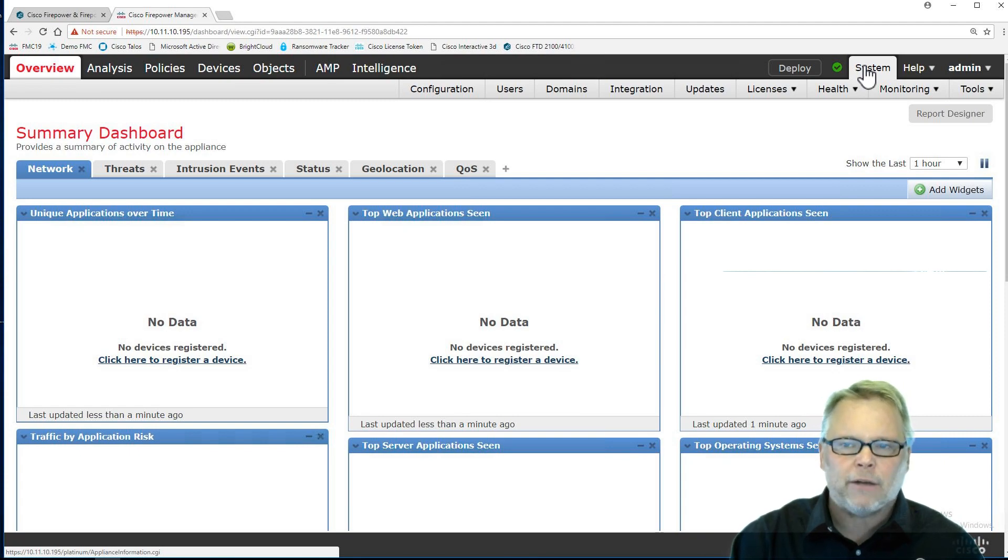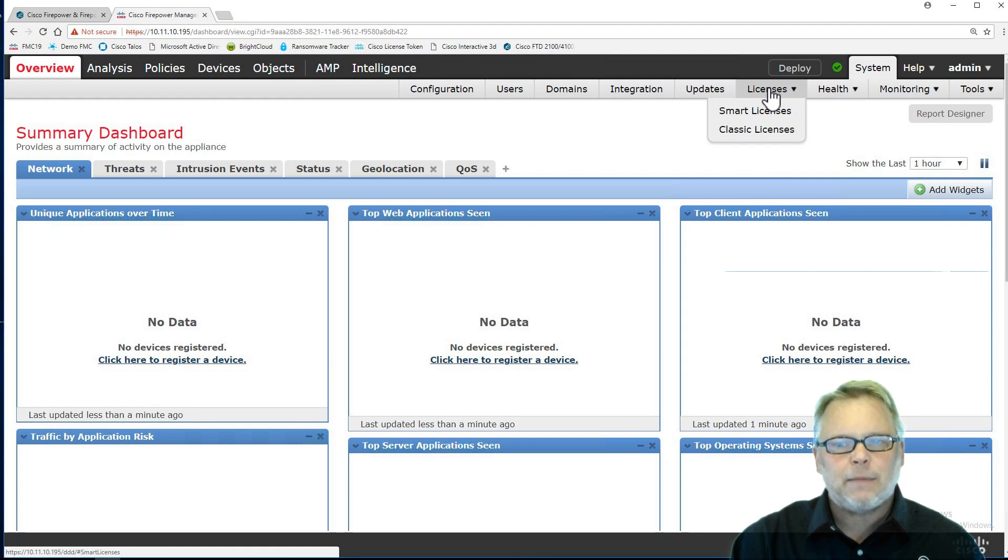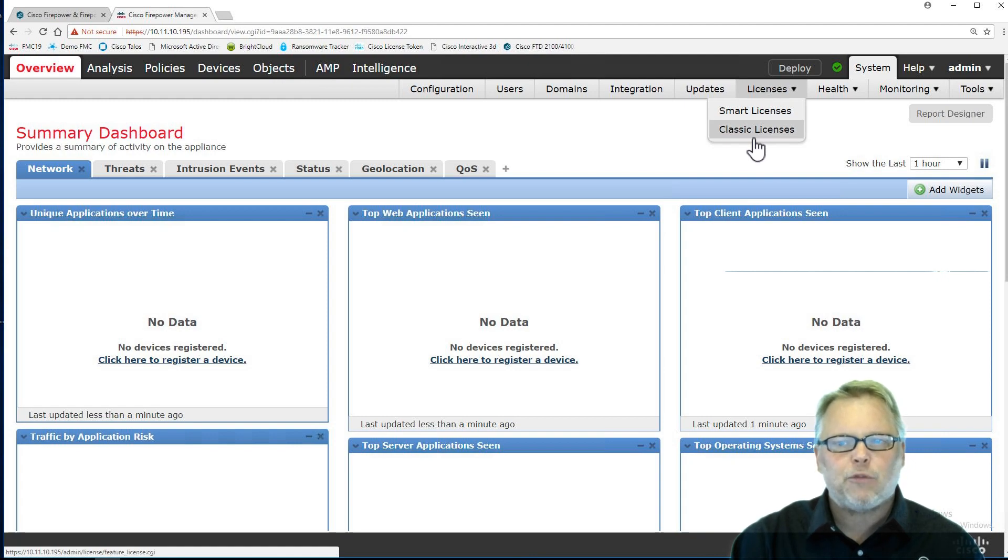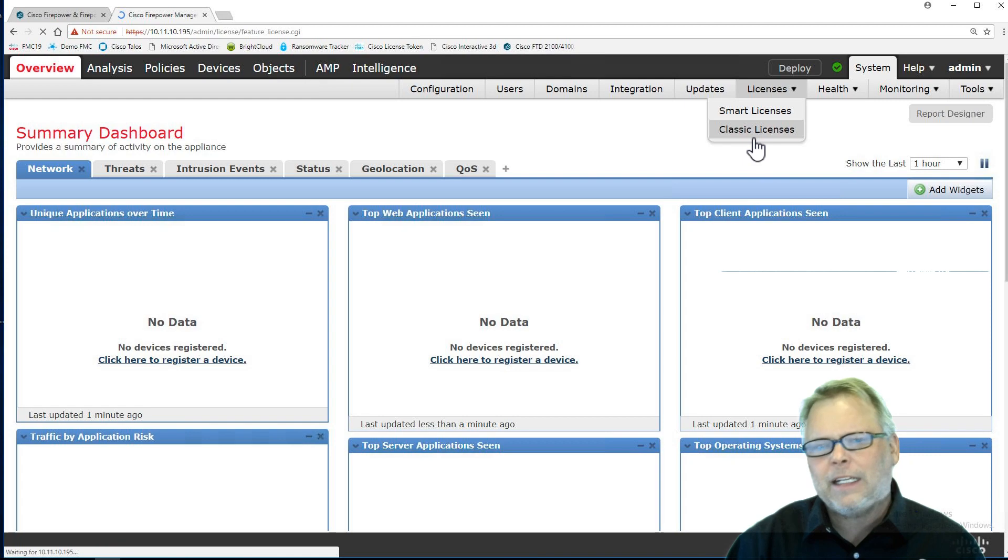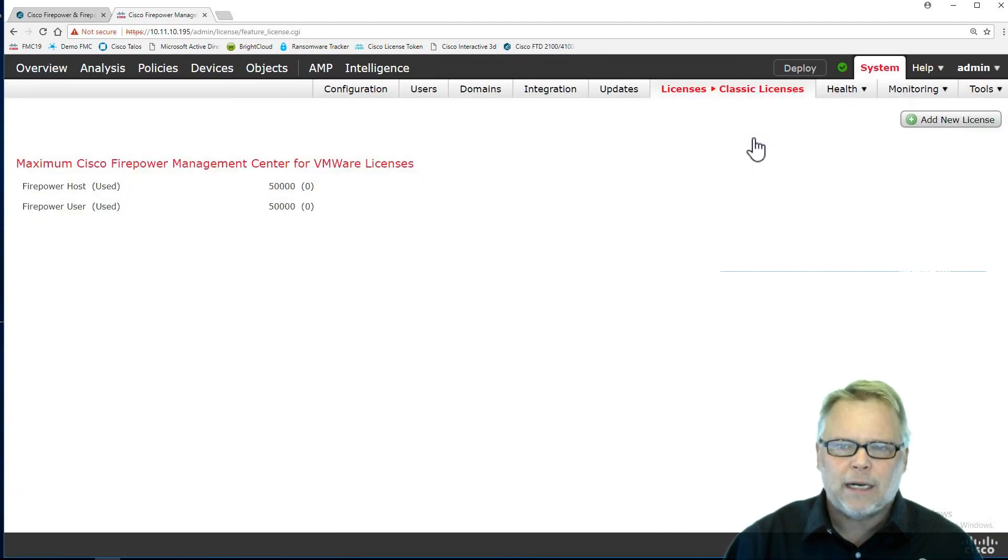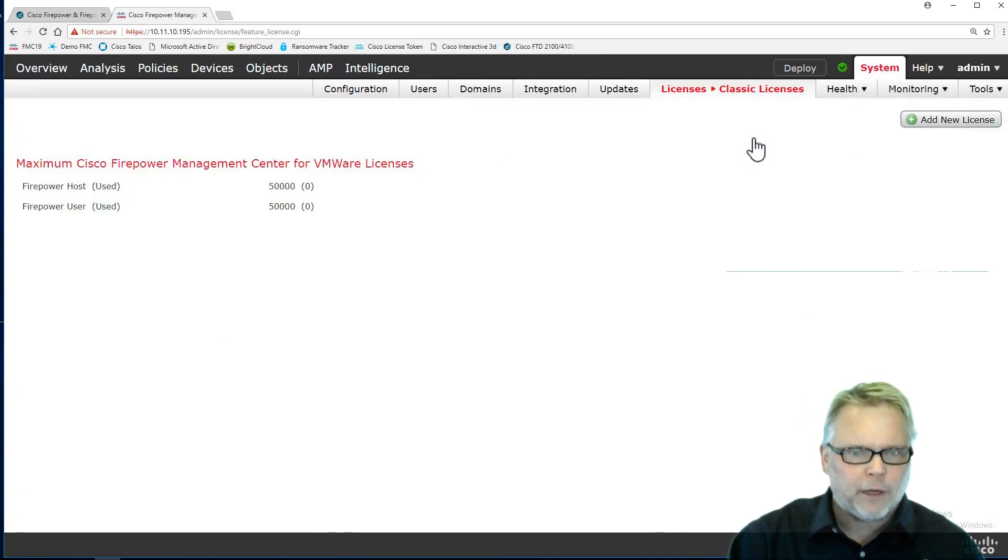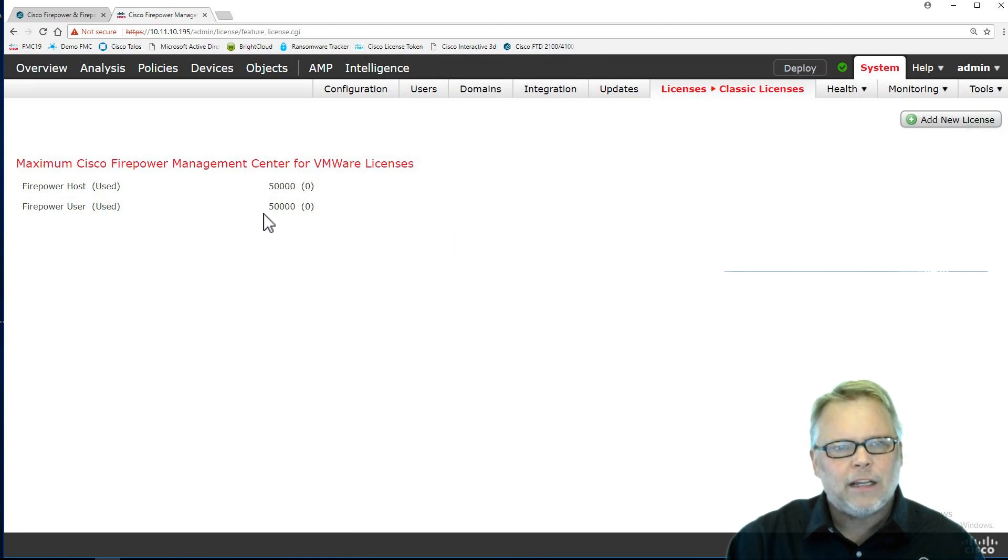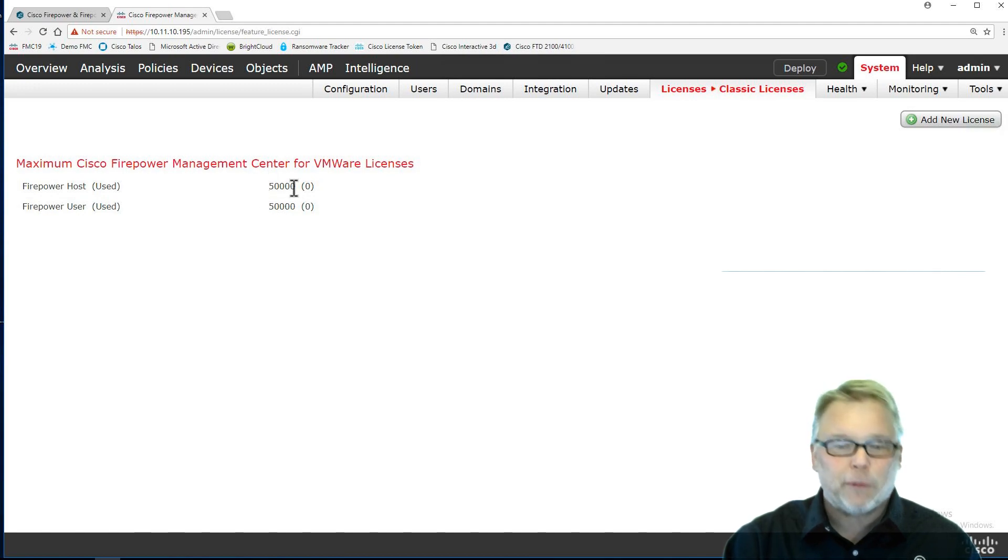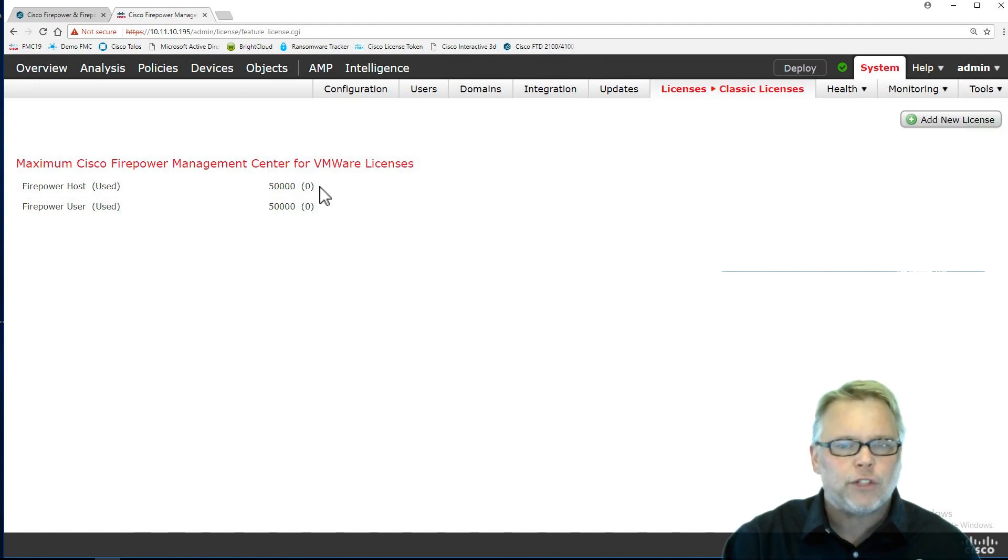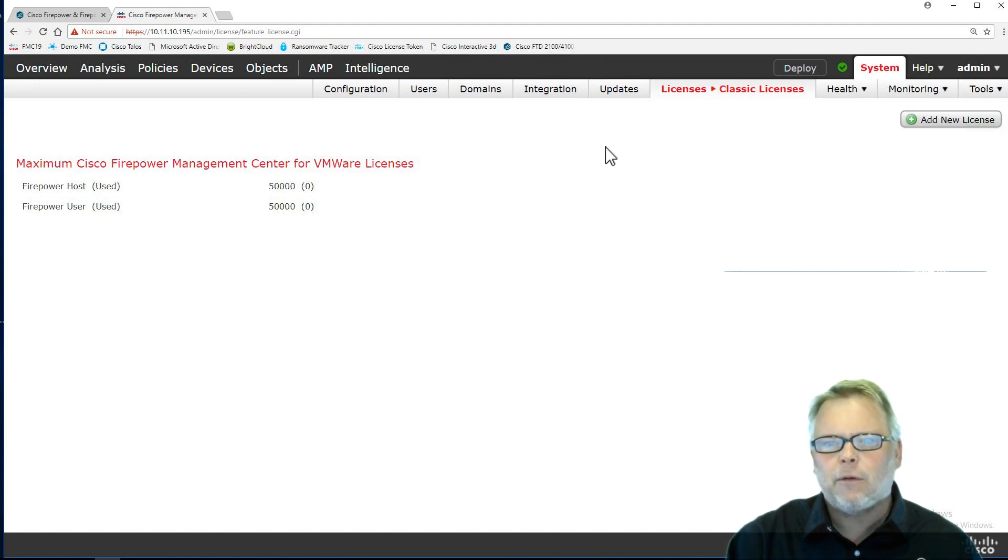We're going to start here, and the first thing I want to do is licensing. We'll take a look at Classic, although we won't use them because I'm only going to do FTD here. Notice I have no licenses here. This is what used to be called Firesight licensing of hosts and users of our database, but now it's called Firepower Network Discovery.